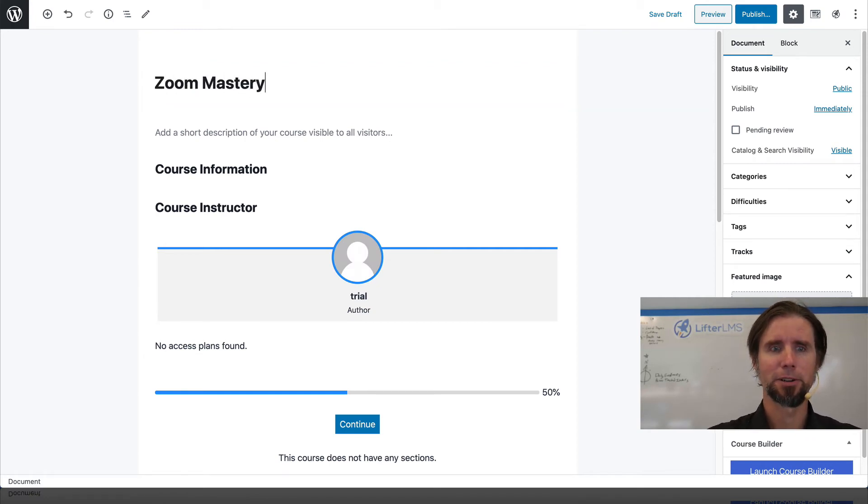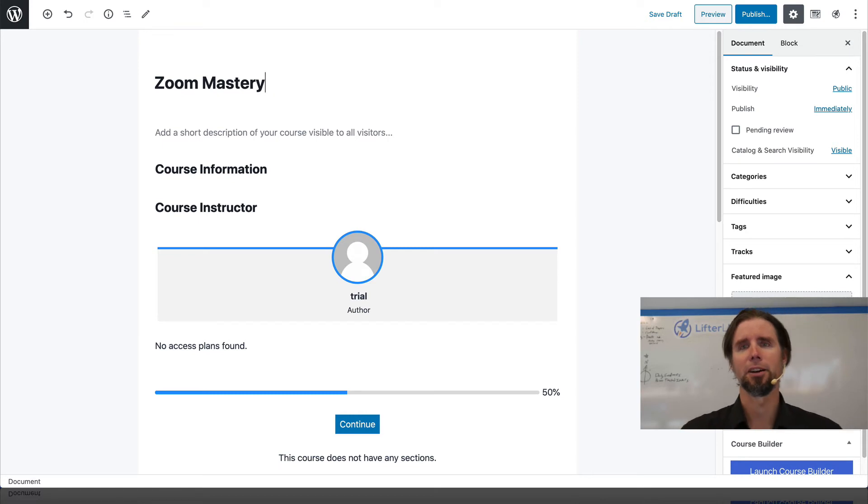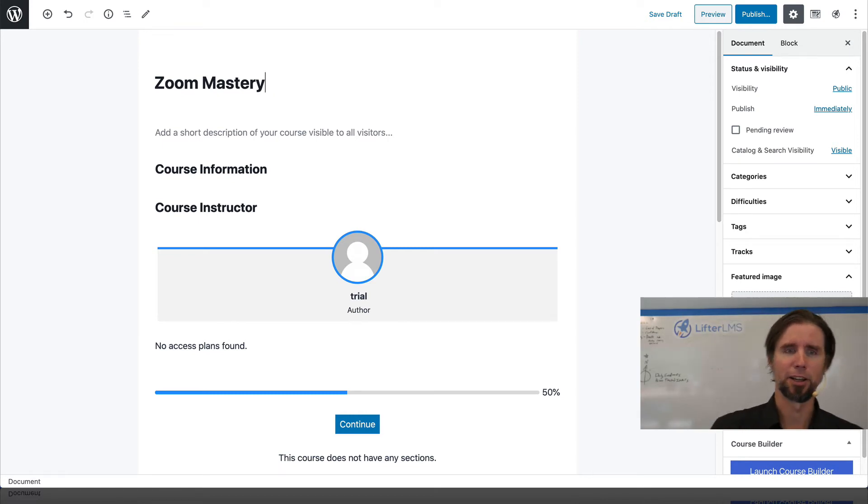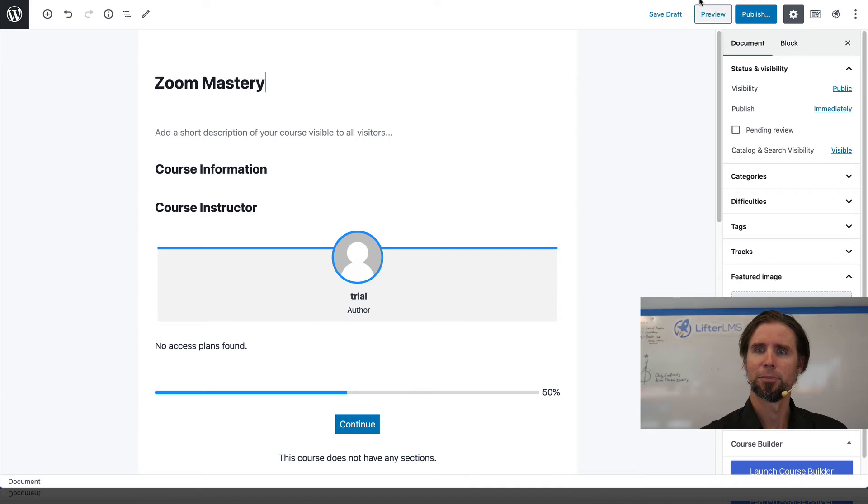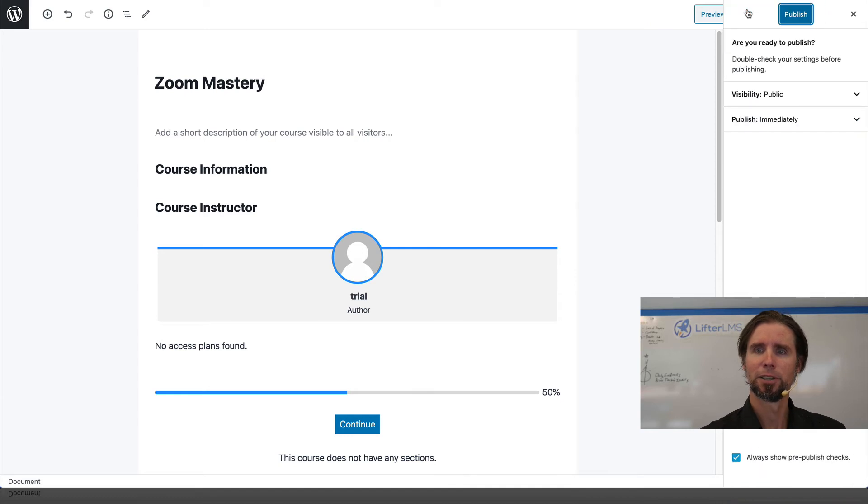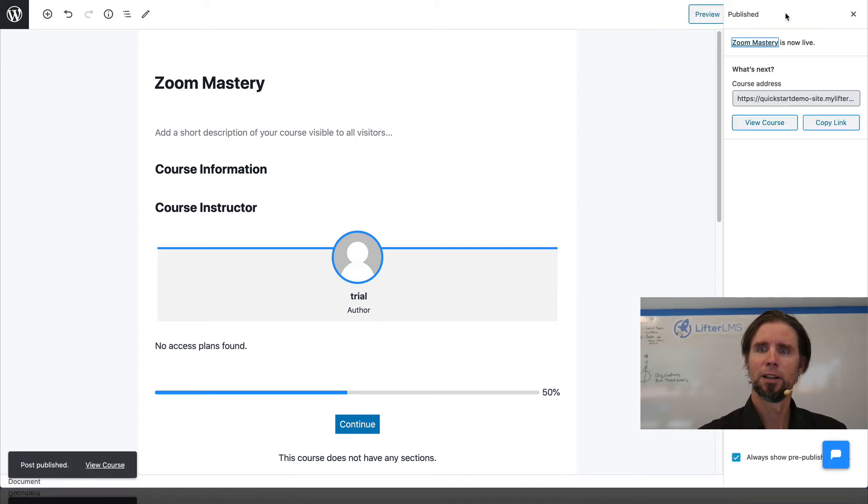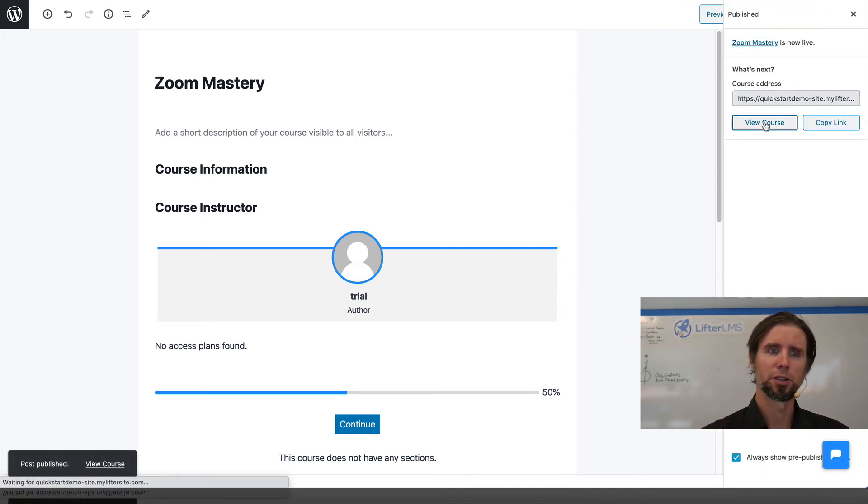Pretend we're teaching somebody how to use Zoom as an online coach or educator or teacher. So I'm going to click Publish and I'm going to click View Course.